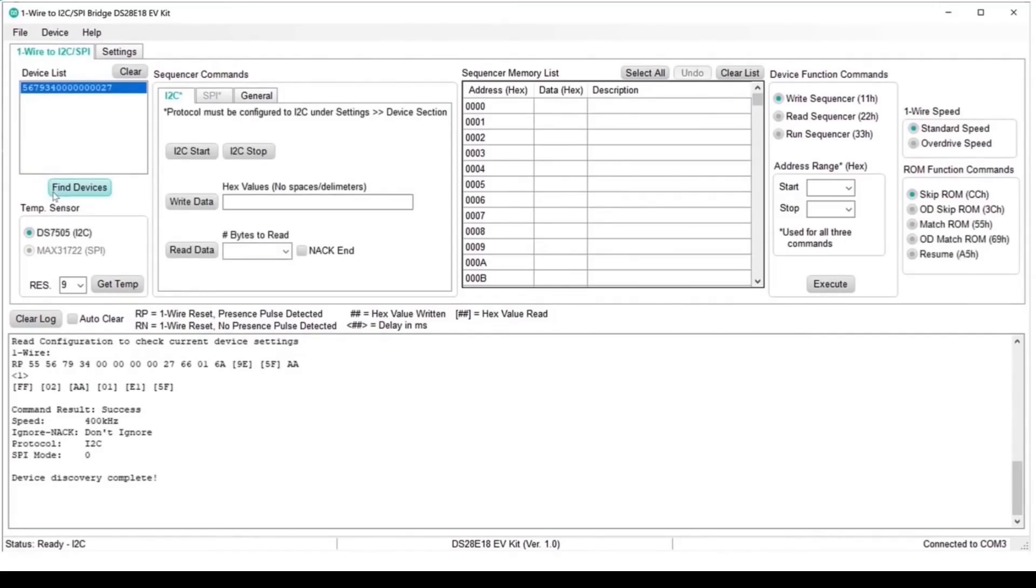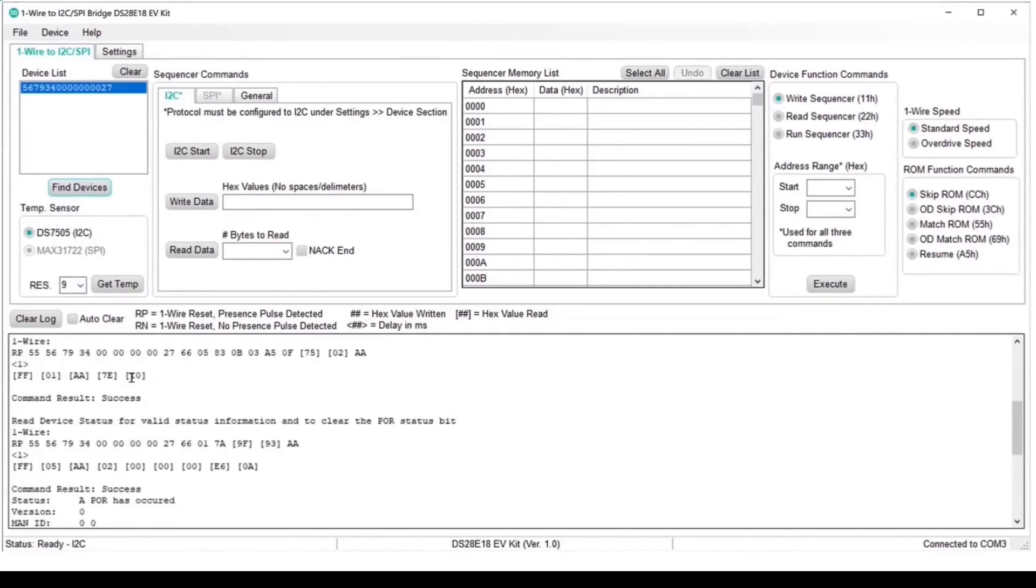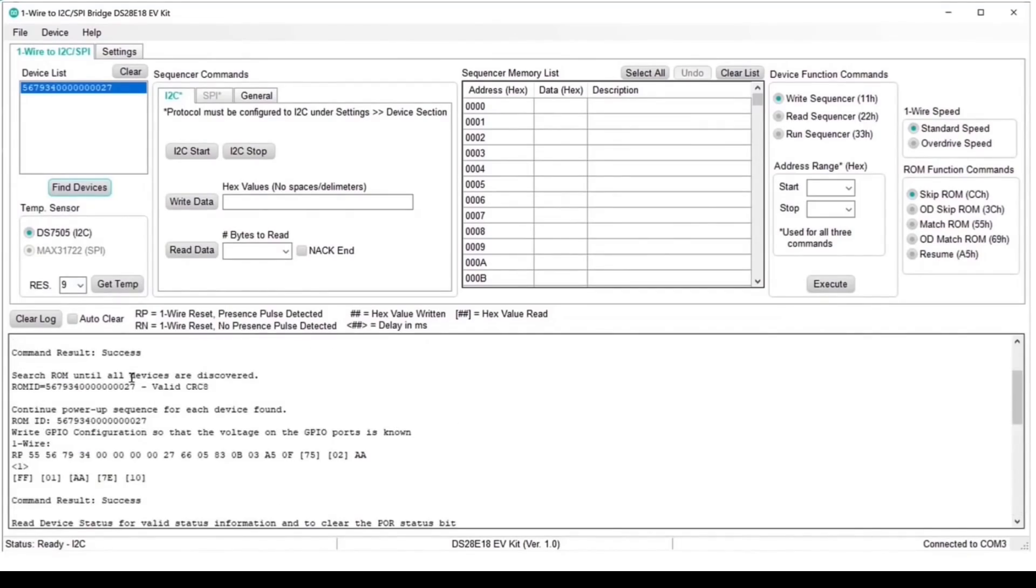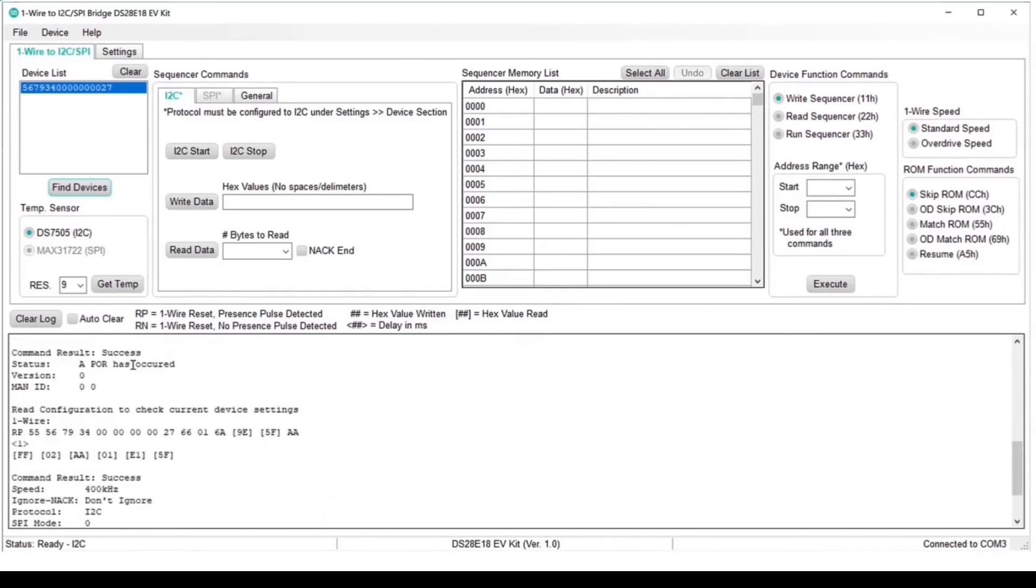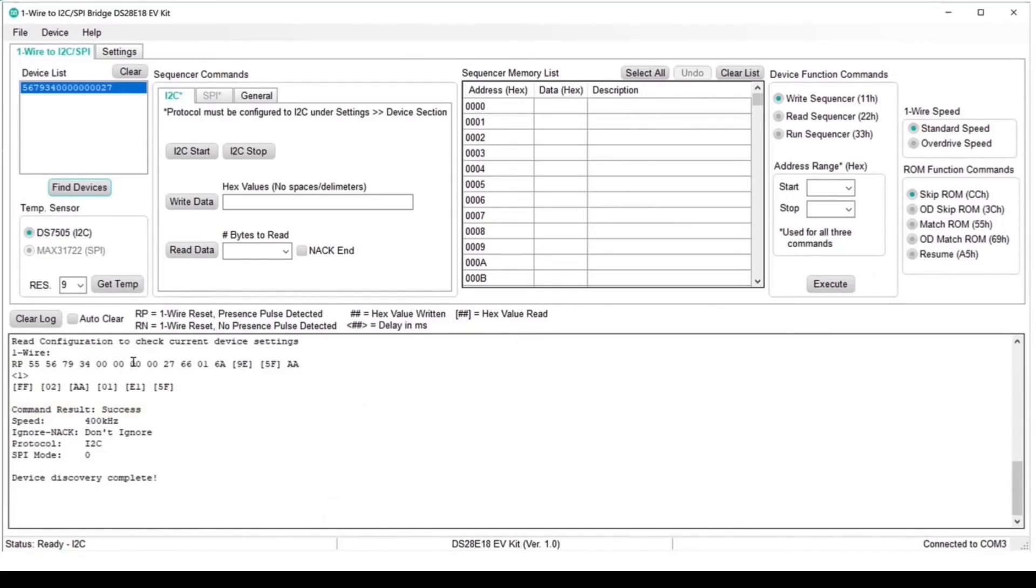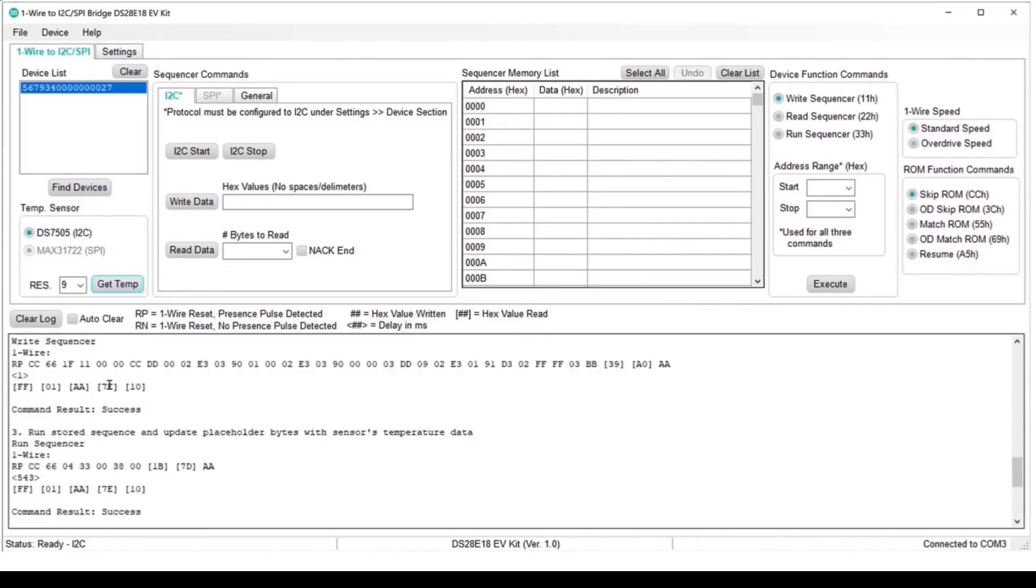Great, so we've found a One-Wire device. This is the 28E18, and as it's configured for I2C on the other side of the bridge, we know we're connecting to the DS7505 temperature sensor, as that has an I2C interface. We can scroll back up and see the sequence commands used to set this up. But the important thing for us here is that the command result is success. Hurrah! Okay, so that means we're ready to try the canned example and read the temperature. We click on Get Temp, and we see some frantic activity in the output window, and we're delivered a temperature: 22.5 degrees. Great!